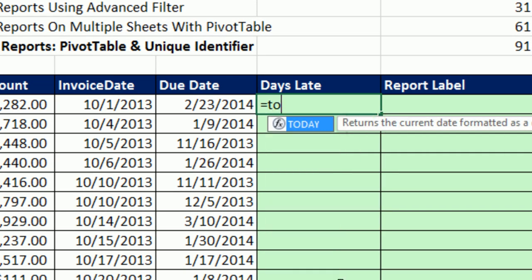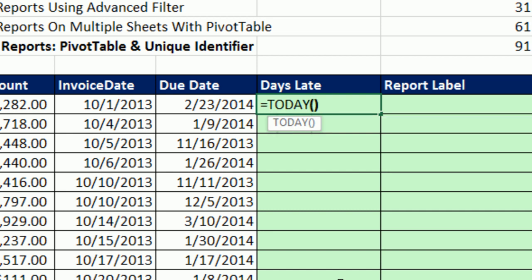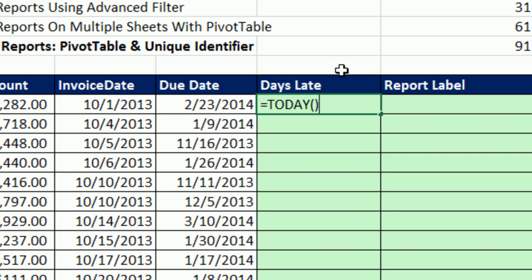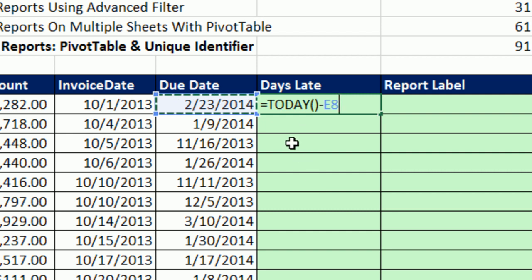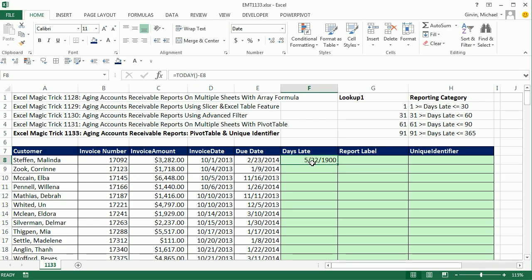It uses the TODAY function. TODAY will always give you today's date — I'm shooting this on July 16th, so that's going to deliver July 16th. Tomorrow when I open the spreadsheet up, it'll deliver July 17th. So we always take today, which is a dynamic date generator, and subtract the due date. That formula gives us the number of days since the due date. Control+Enter. That's number formatting that's been pulled from our input cells there.